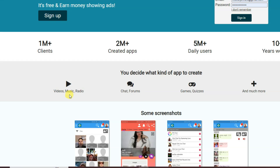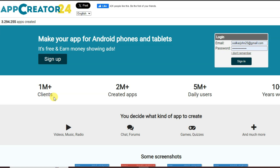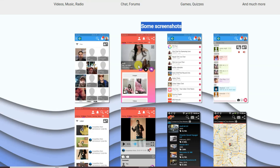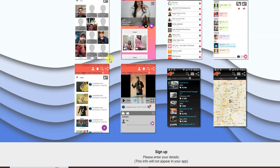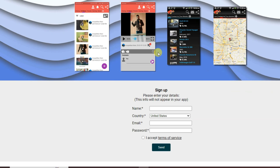AppCreator24 gets more than 5 million daily users. You can make video applications, music, radio, chat forms, games, quizzes, and much more. This platform has more than 1 million clients. Here you can see some screenshots of the kinds of applications you can make.